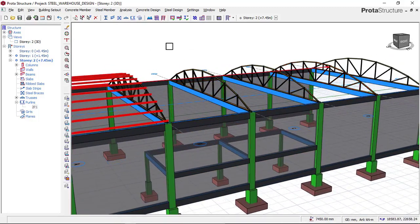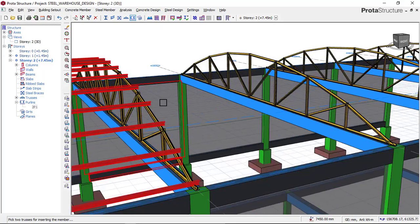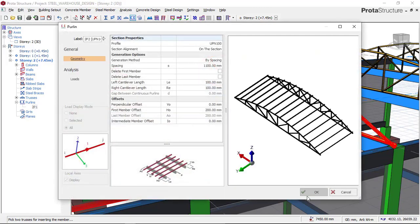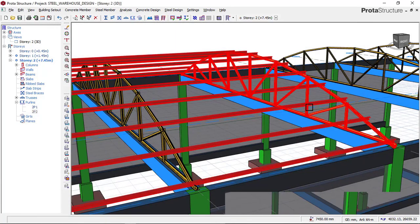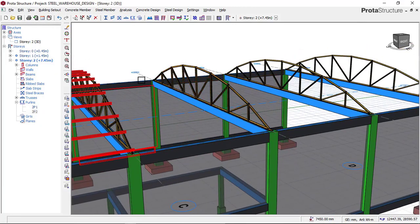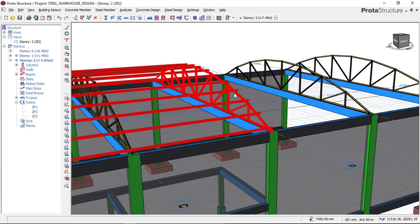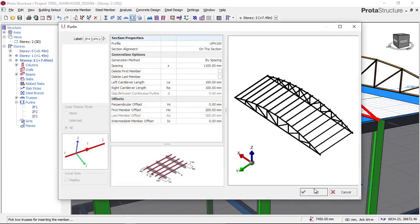To insert the remaining purlins, click on the purlin icon again and select the two trusses for each bay. I'll click on this truss and this truss, then click OK since everything is already set to default. I repeat this process for each pair of trusses — clicking the purlin icon, selecting the two trusses, and clicking OK — because the software now takes our new settings as the default spacing for all purlins.